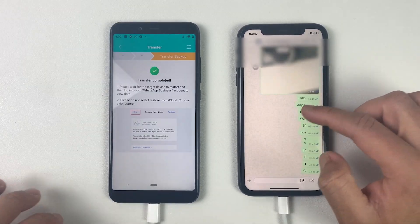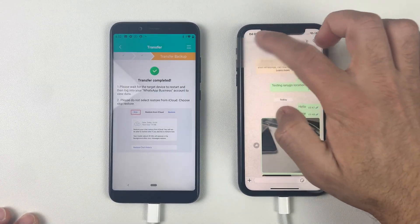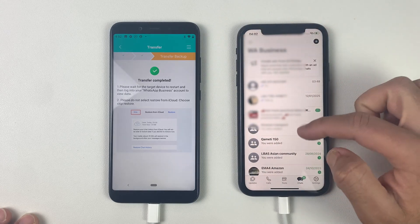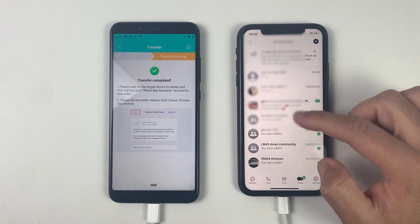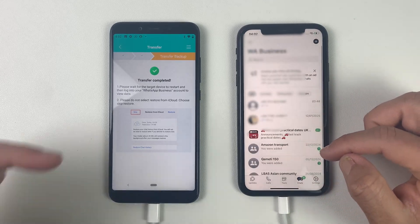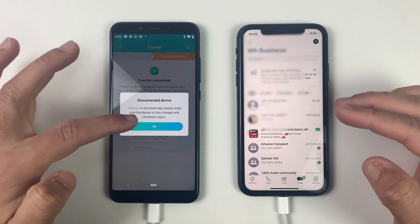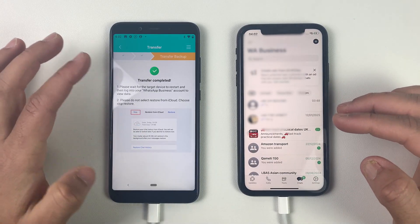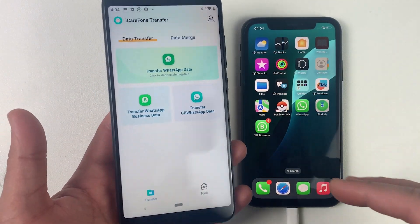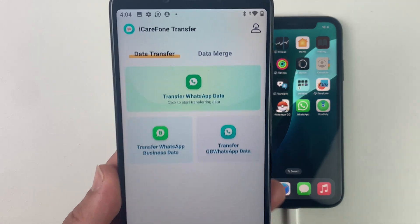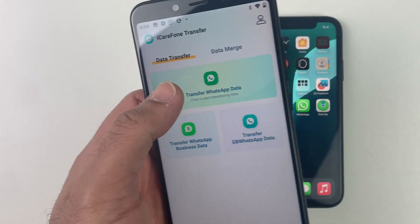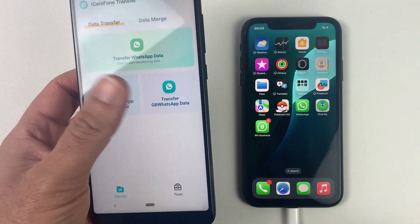As you can see, iCare Phone makes it easy to transfer your Business WhatsApp, normal WhatsApp, or GB WhatsApp from Android to any iOS device including new models — and most importantly, you don't need a computer, just a wire. I'm leaving the download link for iCare Phone in the description and in the comment section. Just download it and make your life easier if you are switching to a new phone. Let me know if you have any questions — thanks for watching and I'll see you in the next one.